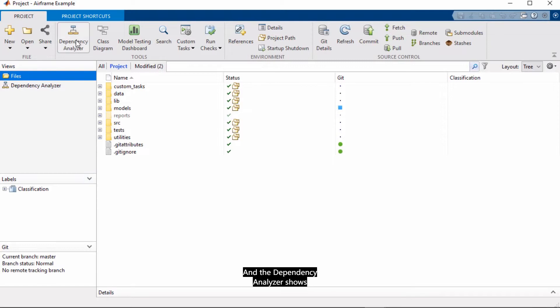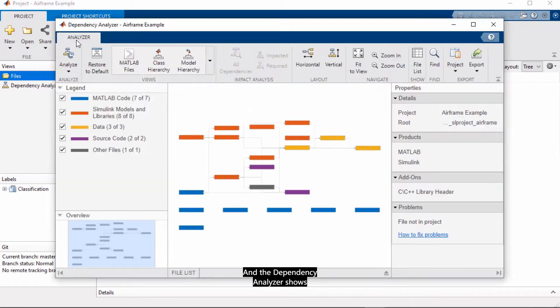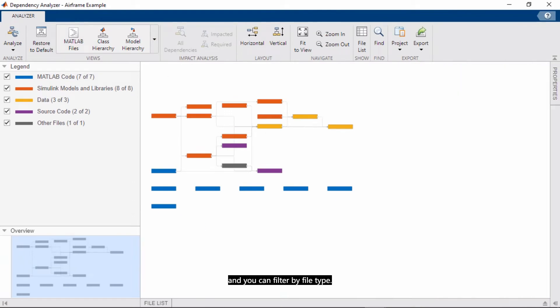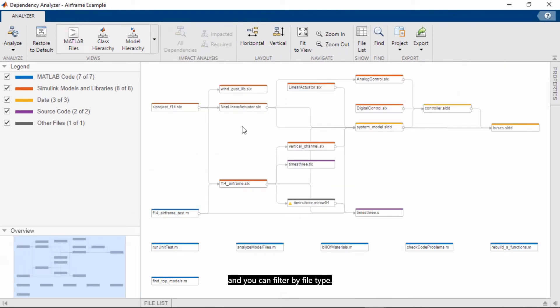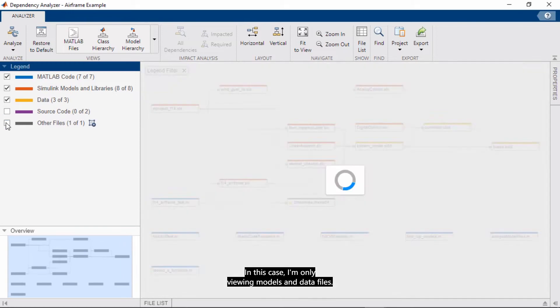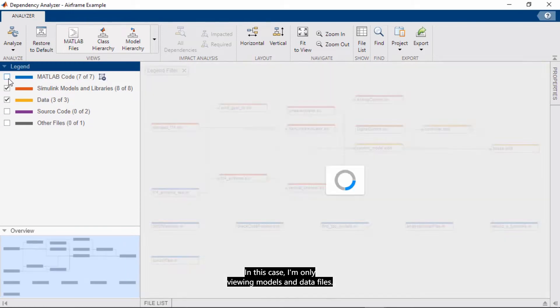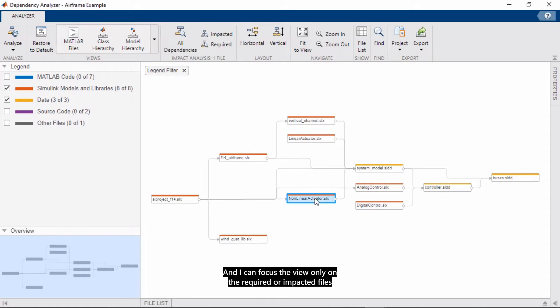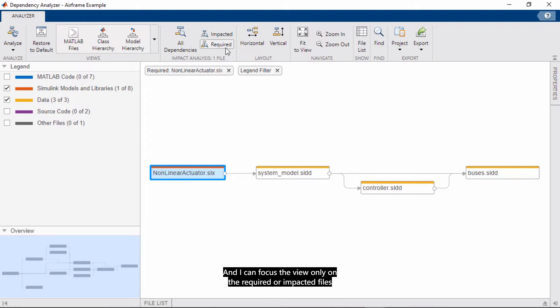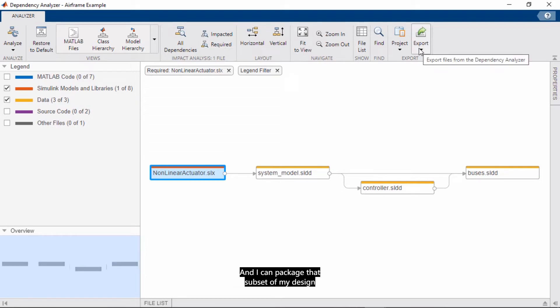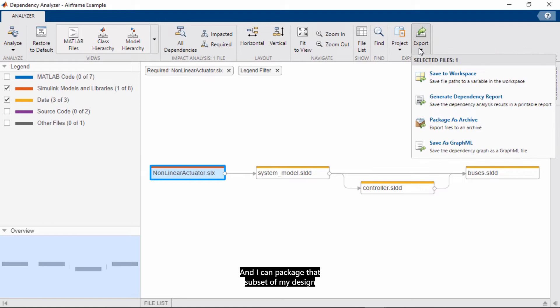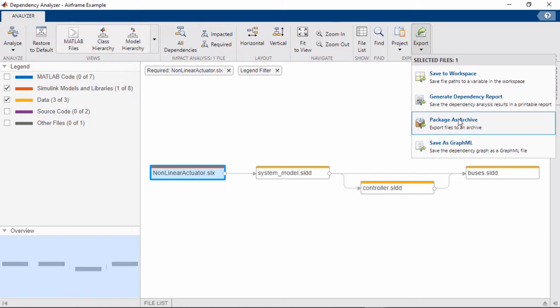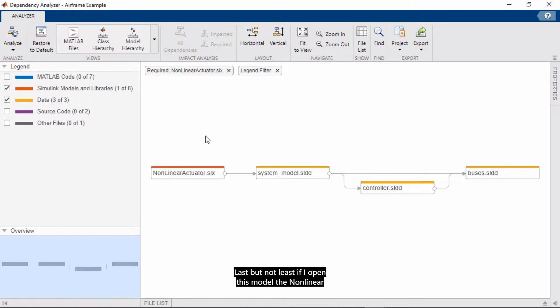Another great thing about projects that I want to highlight is the ability to do dependency analysis. And the dependency analyzer shows you the relationship between files, and you can filter it by file type. In this case, I'm only viewing models and data files. And I can focus the view only on the required or impacted files for a portion of my design. And I can package that subset of my design, or share a report on it for people that are interested only in those two components.